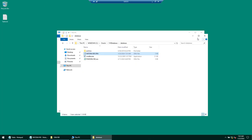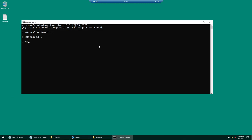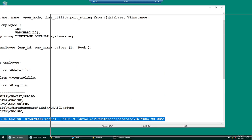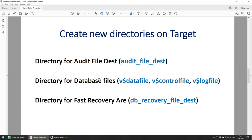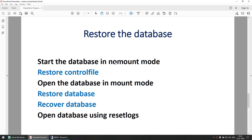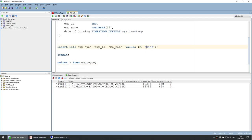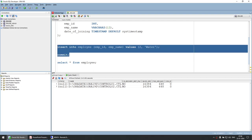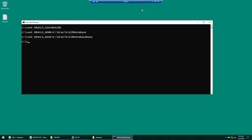Now we are going to launch another command window, clear the screen, and set the environment variables — Oracle SID, Oracle Home, and Oracle Base. While we prepare the target, back on the source database I'm going to create another record: a second employee called 'Water' has joined our organization. Running those two commands together and selecting from the table, you can see the source database now has two records: ROG and Water. So two employees have joined our organization.